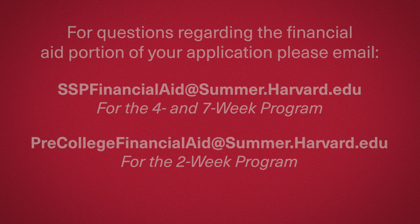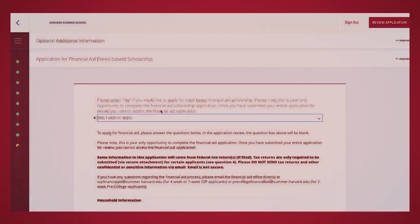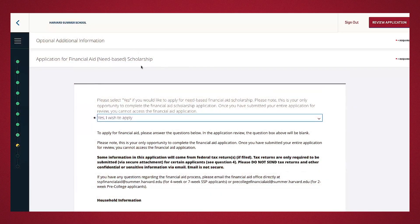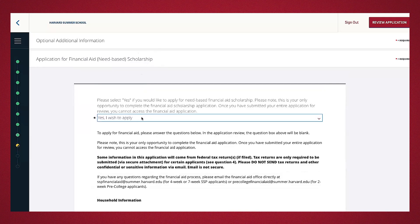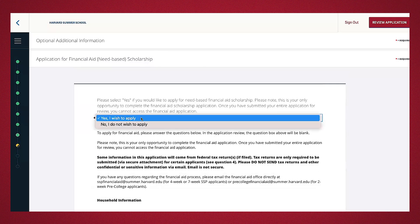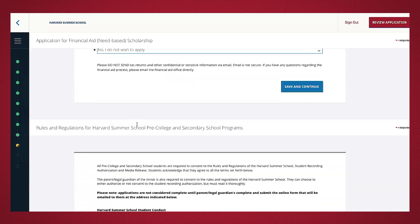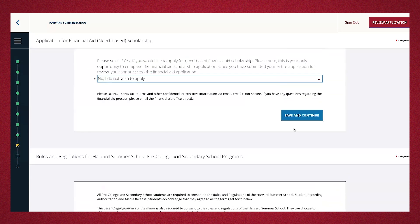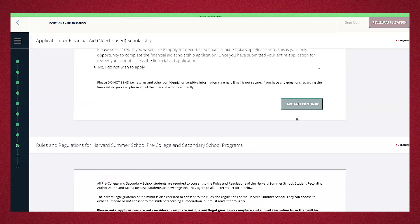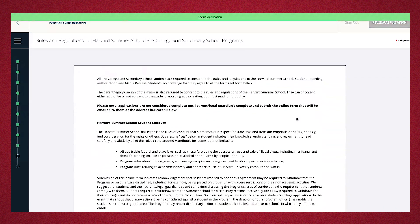For this demonstration, now that you have the opportunity to take a look, I will go ahead and press no, I do not wish to apply. I'm going to go ahead and save and continue.